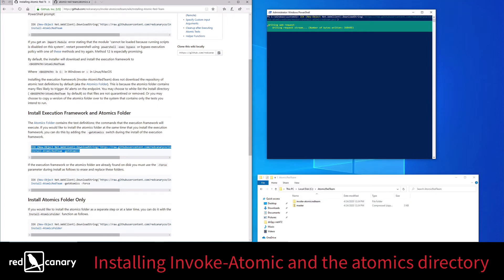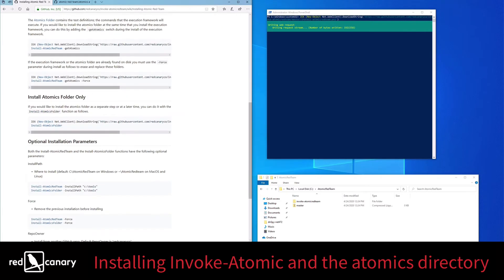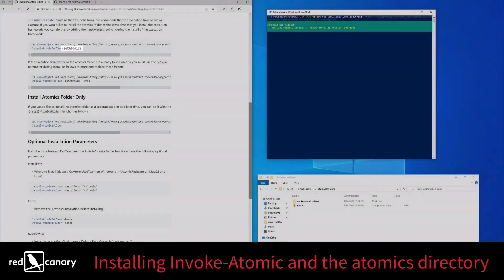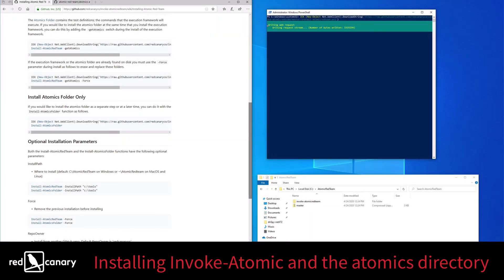The process for installing Invoke Atomic on its own and installing it with the Atomics Directory are nearly identical. All you have to do is add the getAtomics switch to the Invoke installation command and it will download the Atomic Test folders in addition to installing Invoke.